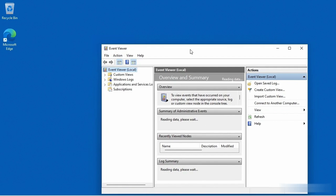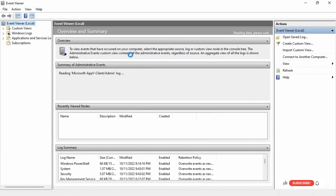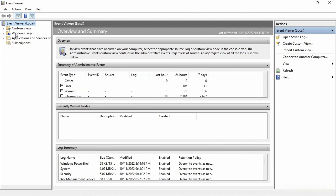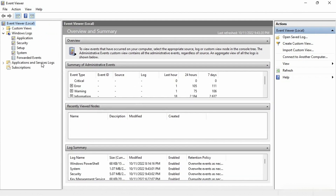Let me blow this up so we can see it. Here in the Event Viewer, we have a lot of things we can look at. There are some custom views that we could create, as well as some Windows logs. We also have some applications and services logs, as well as some subscriptions.